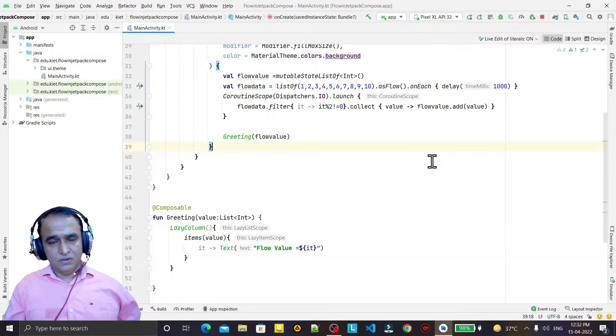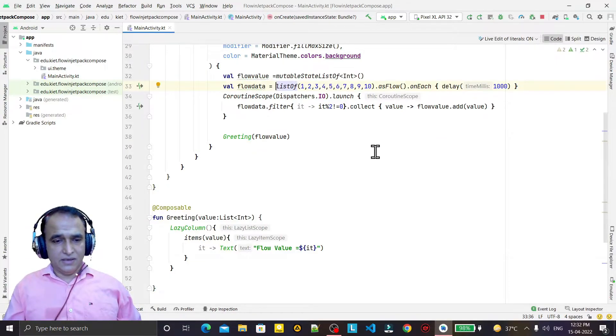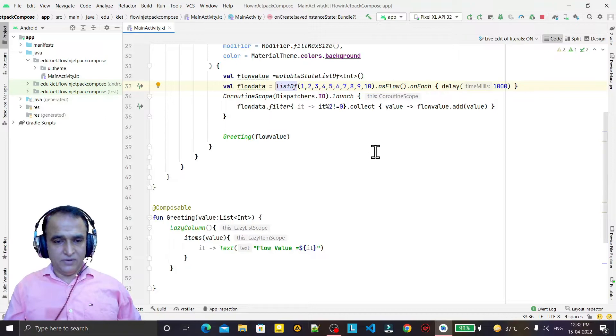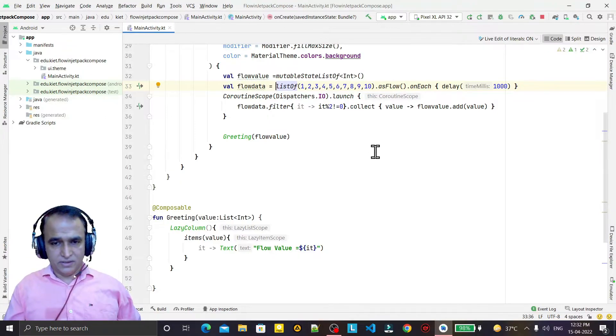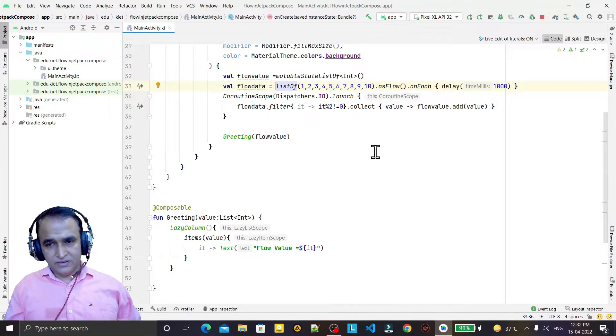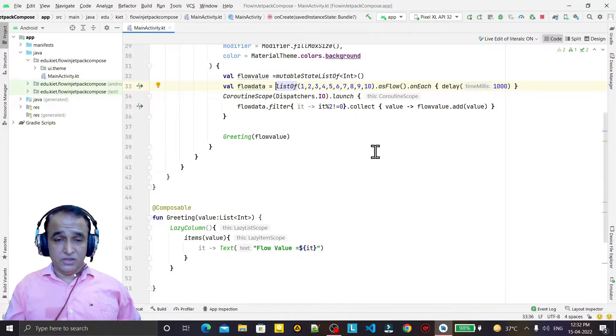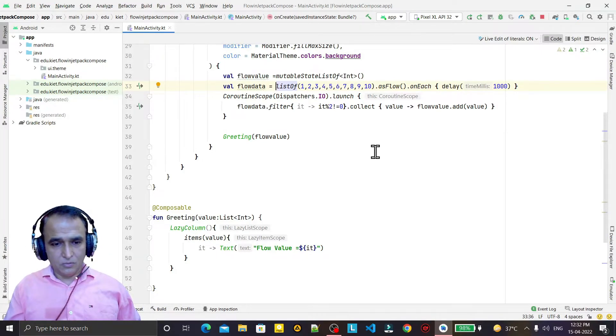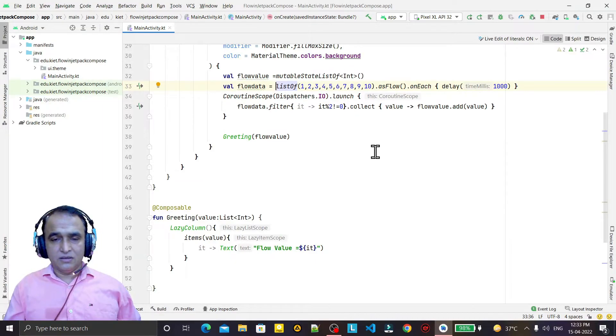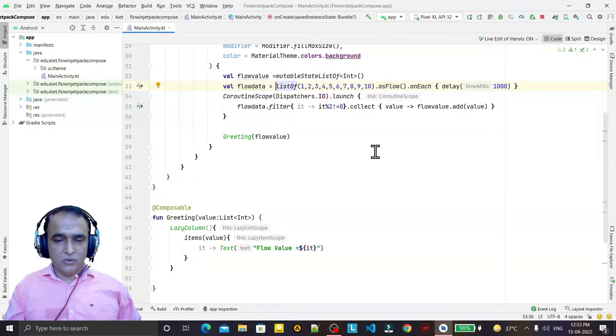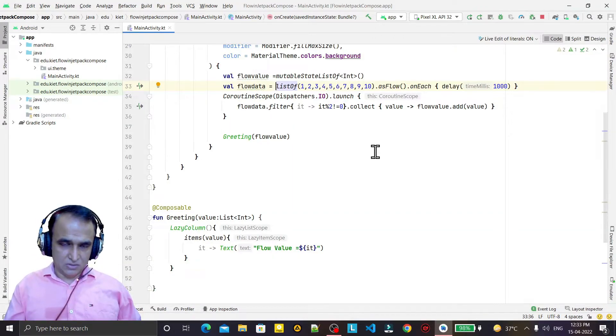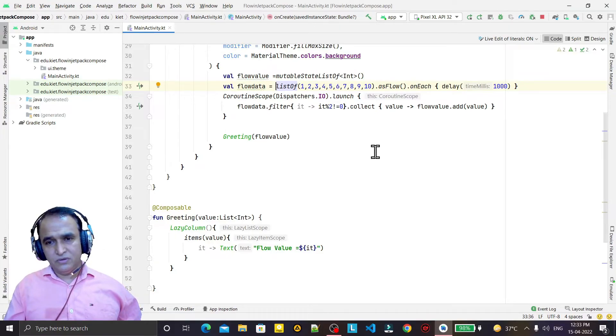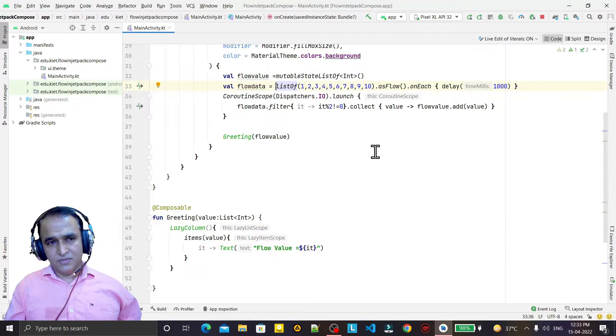So remember that in this video we have converted this list as a flow and we apply all the operators and all the blocks - filter, collect - over this flow to fetch the information as per our requirement. So it is a very good mechanism as a flow that we can use in Jetpack Compose library also. That's all in this video. If you really learn anything from this video, please like, share and subscribe my channel. Thank you for watching this video.